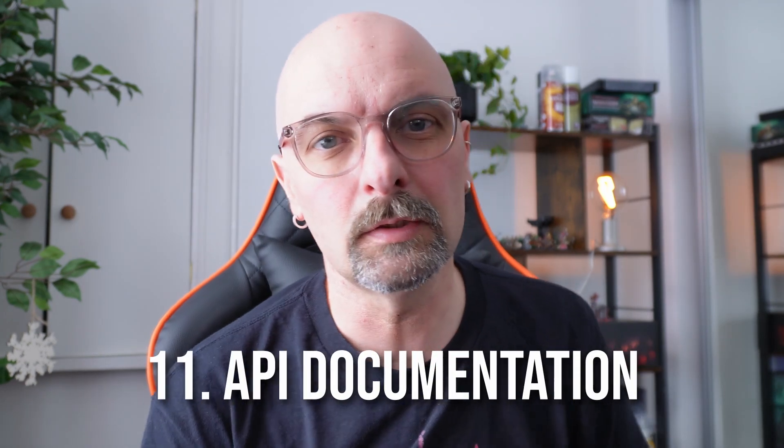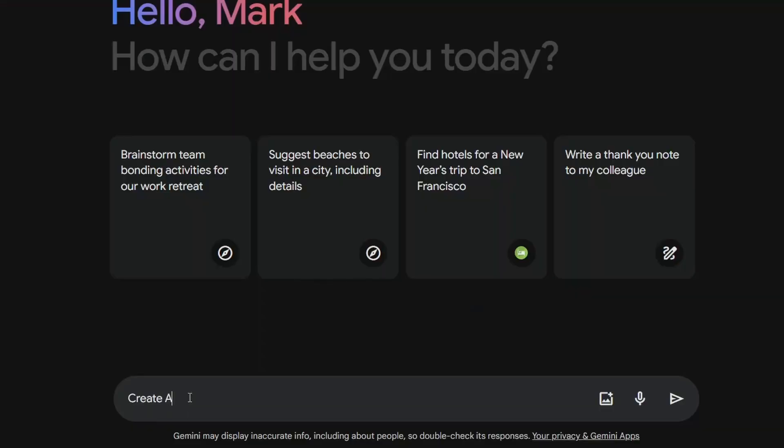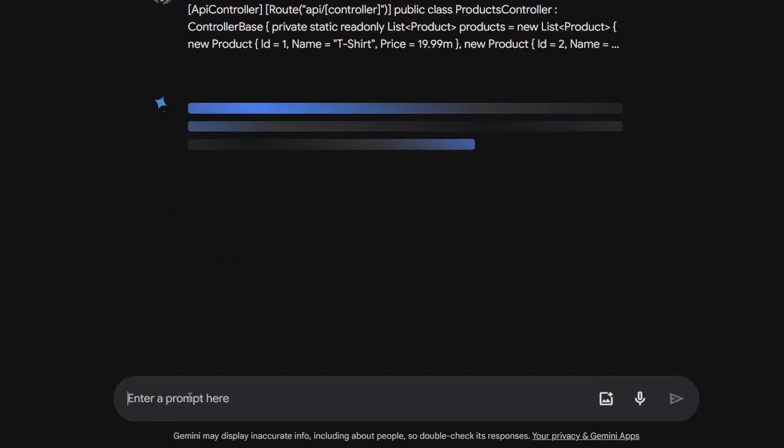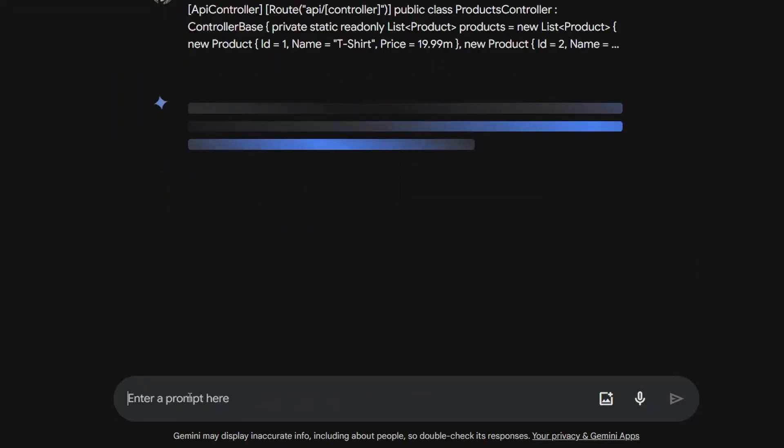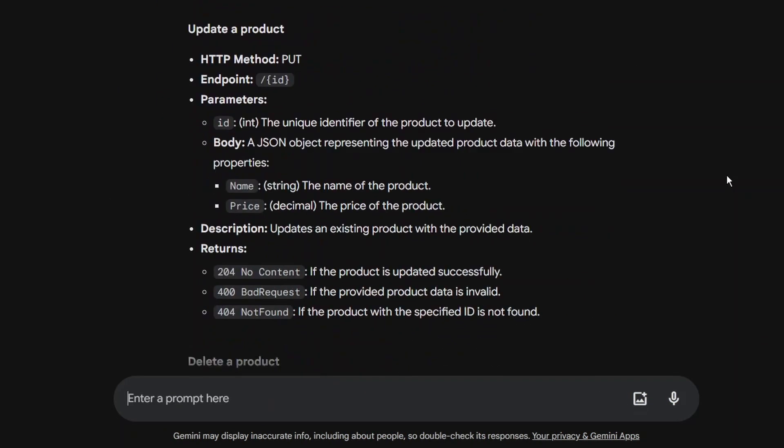Number eleven is creating API documentation. You can give it a controller and say give me the documentation for this, and it will generate all that boring stuff. Likewise, if you prefer something in markdown, you can give it any sort of class and say please give me some documentation in markdown format that you can provide to your team — stick it in Notion, put it in your wiki, wherever you prefer.